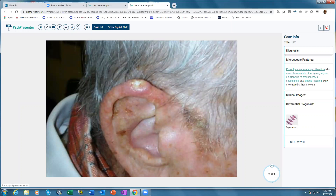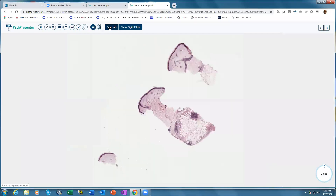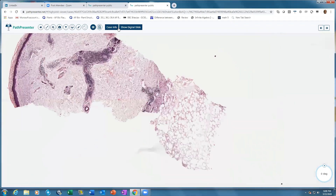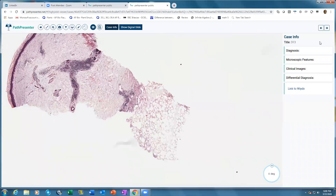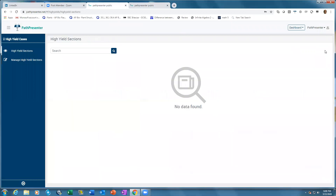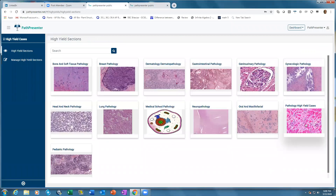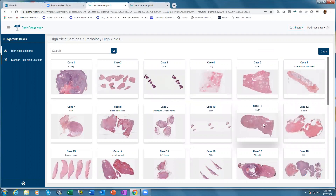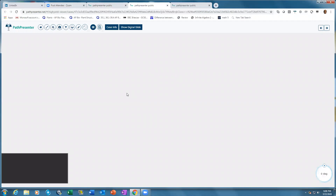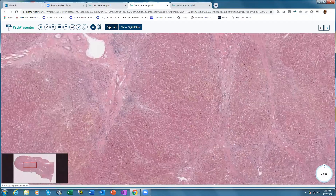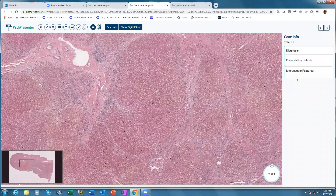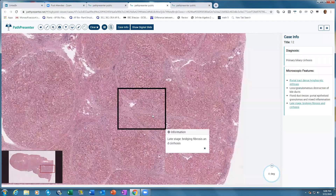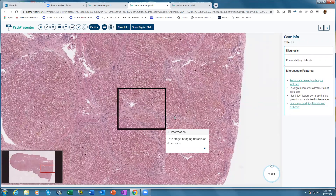To move to the next case, just click here and it will move to the next case. You can click the Case Info button off, look at the slide again on your own, then click Case Info again and it will give you all the features. This is available for all specialties. The pathology high yield cases are handpicked from the Osler course, and for each case you can look at the slide first without any information, then click Case Info to get the diagnosis and annotated microscopic features. Go ahead and use this resource for self-education and group learning — hopefully it will help you prepare for the board exams coming up. Best of luck.